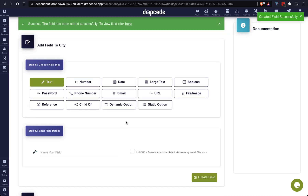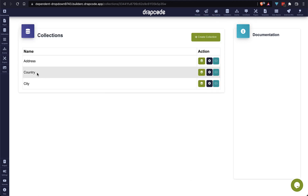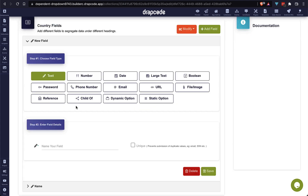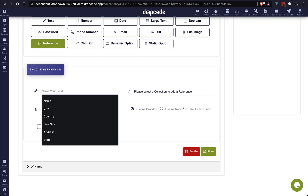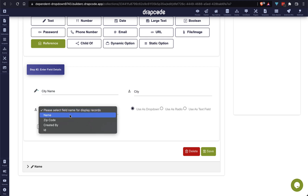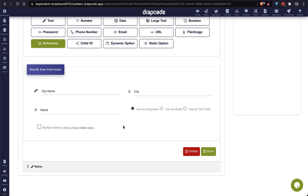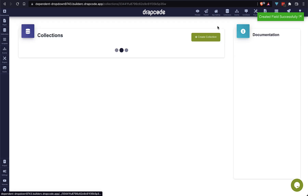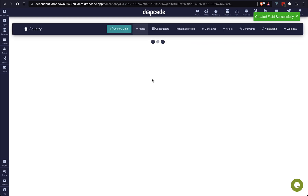Finally we are going to add a parent-child relationship between the country and city collections. I am going to add a reference field for city in our country collection. The field name is 'city name' and the reference is from the city collection. For displaying the record we choose the 'name' field from the city collection. Since a country will have multiple cities, check the multiple select option and save it.